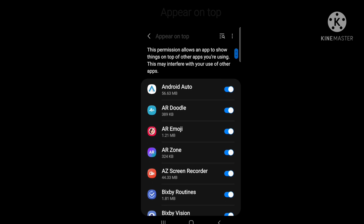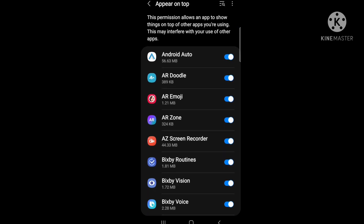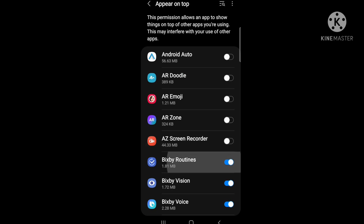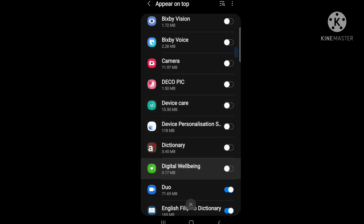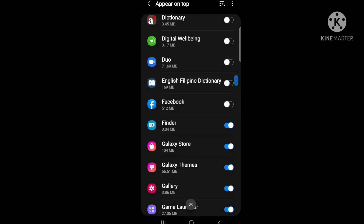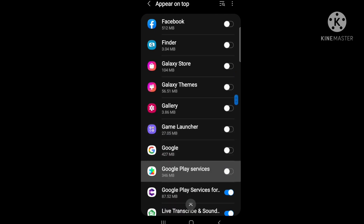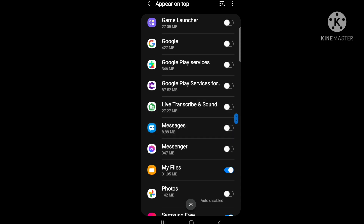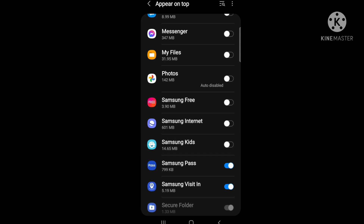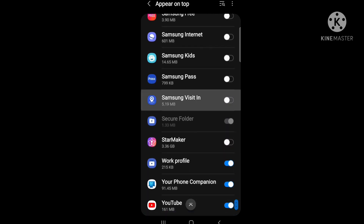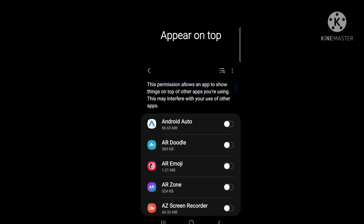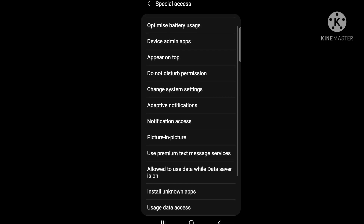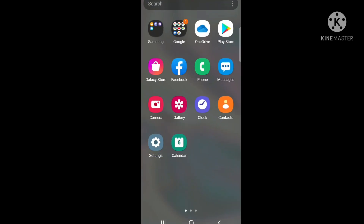Let's disable it. There are so many apps here. All right, everything is off. Let's go back and then go to the Play Store.